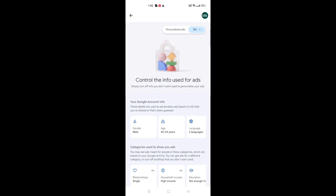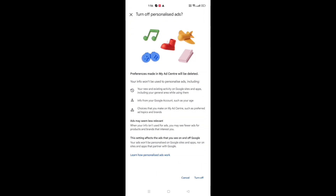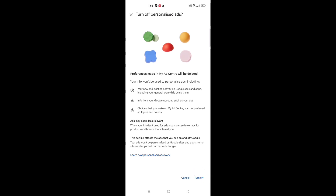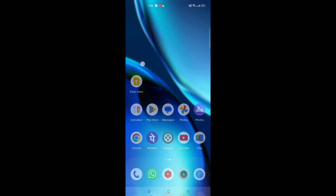Click on 'Personalized Ads', then go to 'My Ad Center'. When you move to My Ad Center, you can see the Personalized Ads toggle. Turn it off by clicking on the icon, and on the bottom you will see the 'Turn Off' option. This is how you can turn off your ads.